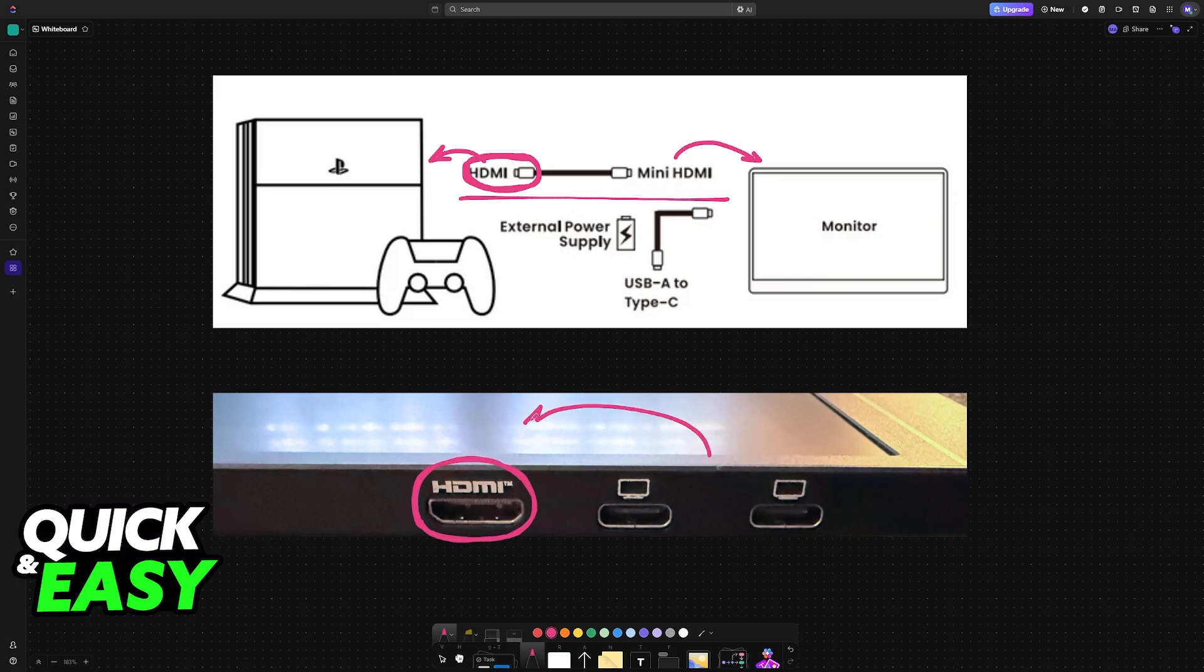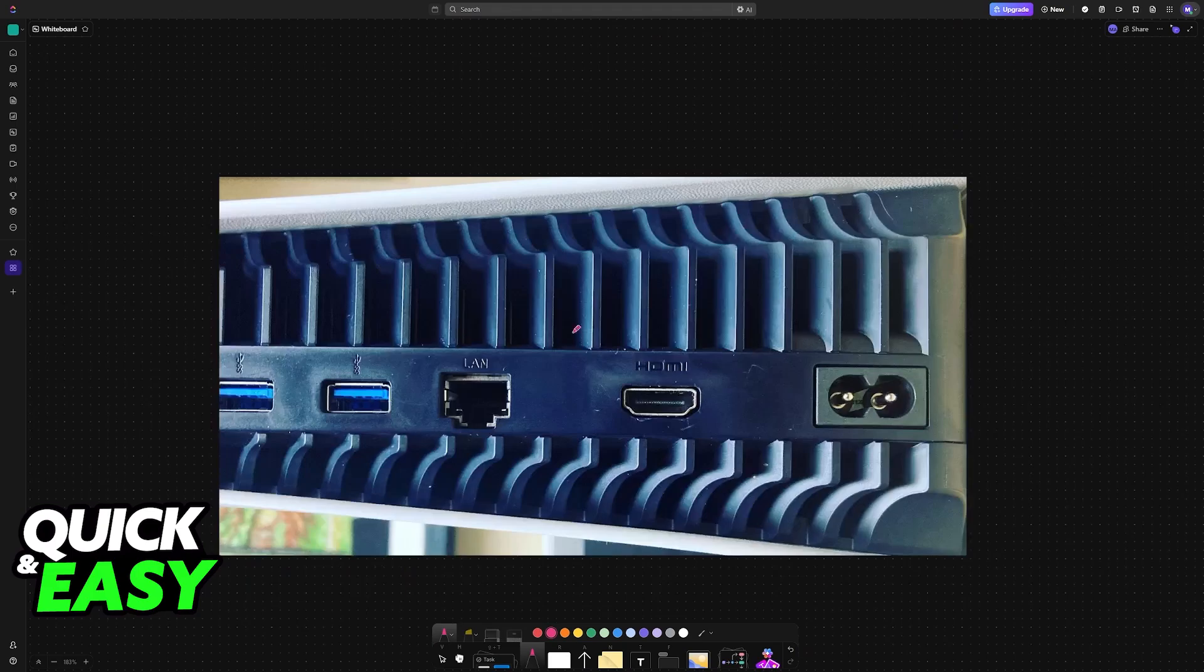Usually, it's going to be right above the USB-C connections, labeled as HDMI. So, you plug that cable in, and the other end will go into the HDMI port available on your console.